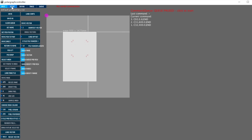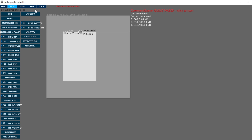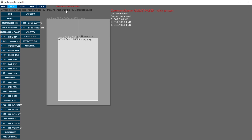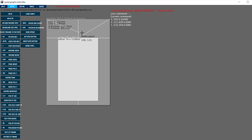The setup section is used to define the machine configuration. I'm uploading my already defined setup file for this project, and I've shared this configuration file with you. As you can see, when I uploaded the file, the dimensions of the machine and the page area changed.